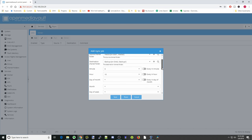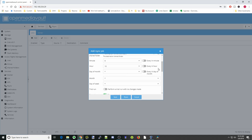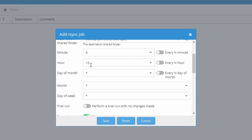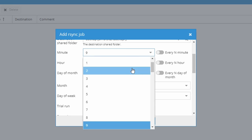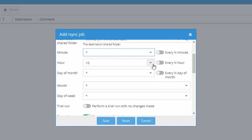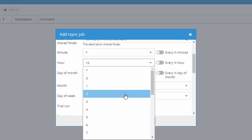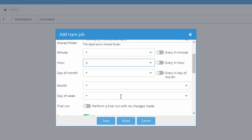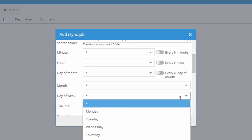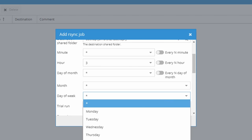Scrolling down, we can set the times and how often it backs up. Right now it's set to the 10th hour and 9th minute. We're going to change the minute to star and the hour to 3, which would be 3 a.m. We can also set day of the month, month, or day of the week — so we're going to pick day of the week and set it to every Saturday night. It will now back up every Saturday night at 3 a.m.